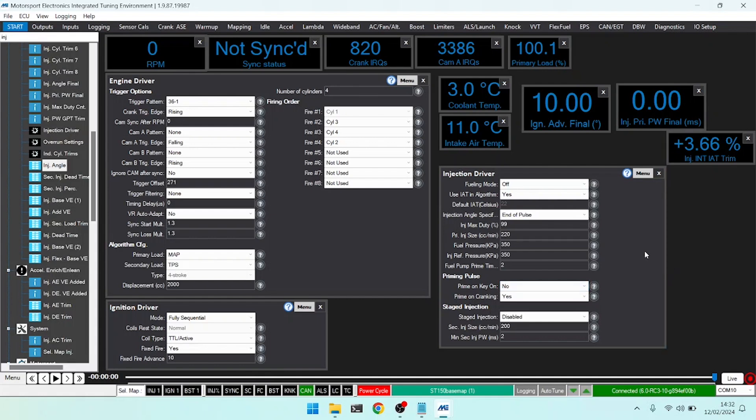In that case you're looking at bigger fuel injectors or more fuel pressure to make sure that you get enough fuel into the engine to meet the AFR that you're trying to obtain.